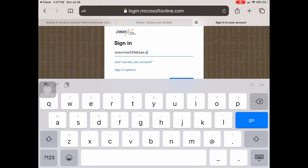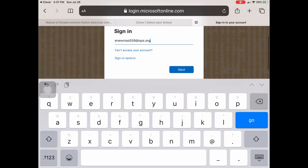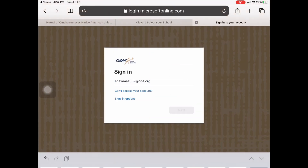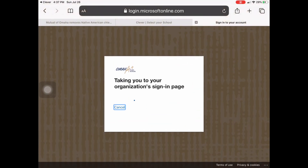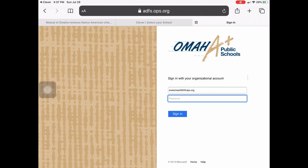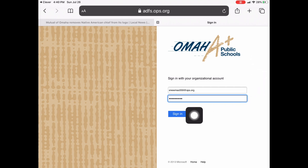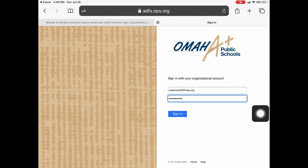Once you click the Next button, it's going to take us to our organization's sign-in page. Then you are going to sign in with your password — it's the password you sign in to all Microsoft products with. Once you've entered your password, you're going to click Sign In.